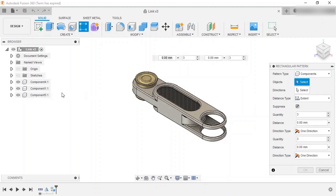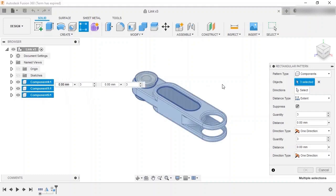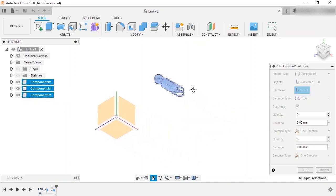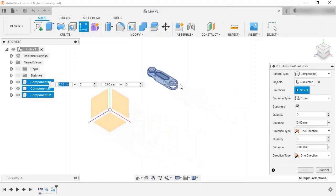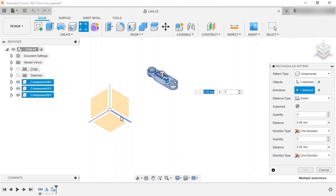Select the three components from the browser and enable the direction selection box. I'll zoom out, and you can see that the origin has become visible. You can select any linear edge of a model, sketch entity, or construction geometry as the direction. So for this design, I'll select the red X axis on the origin.